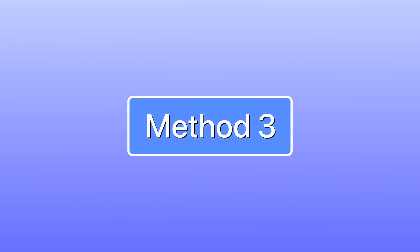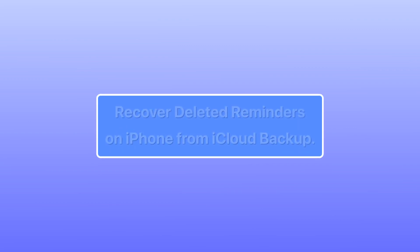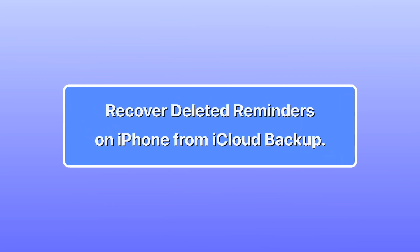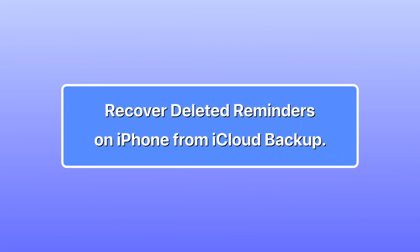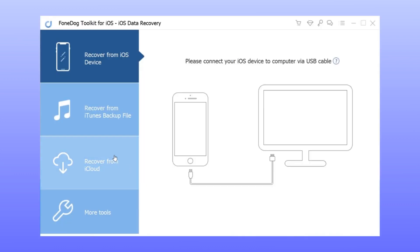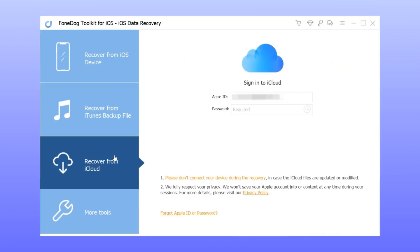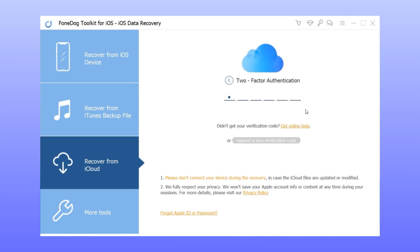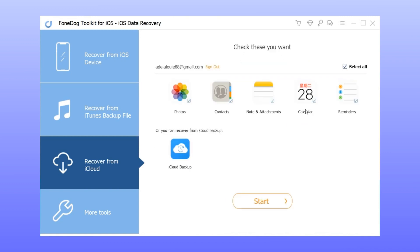Method 3: recover deleted reminders on iPhone from iCloud backup. Step 1: Switch to recover from iCloud backup file and sign into iCloud. Step 2: Choose the backup that you're going to recover data from and tap on the download button.